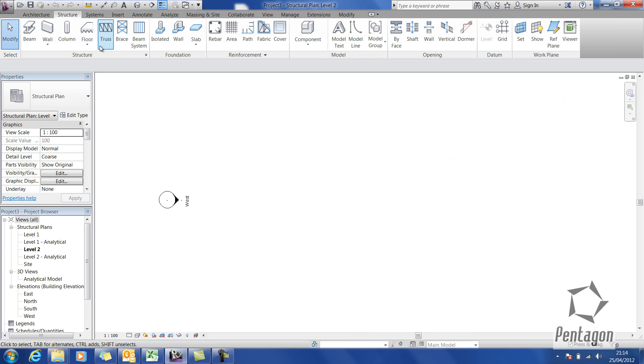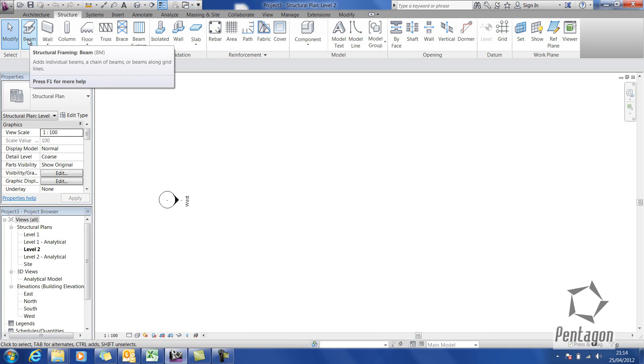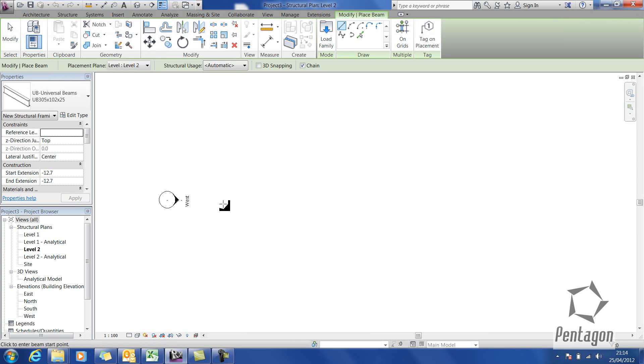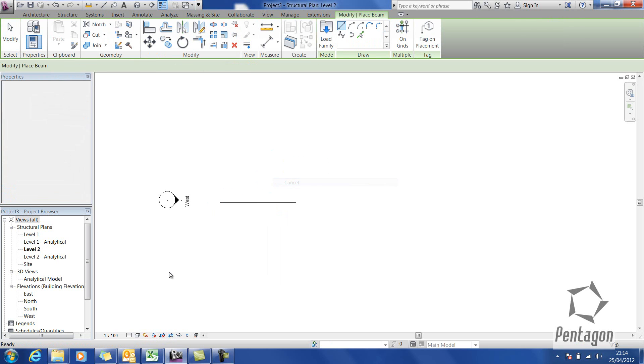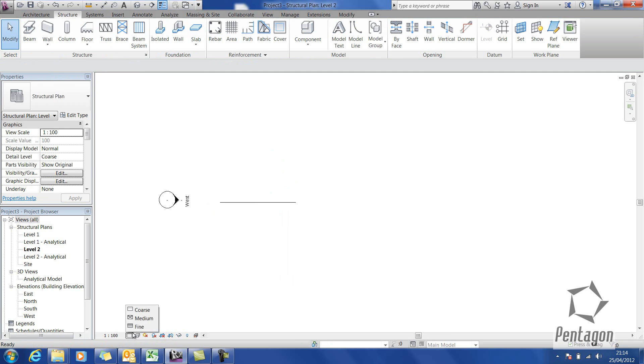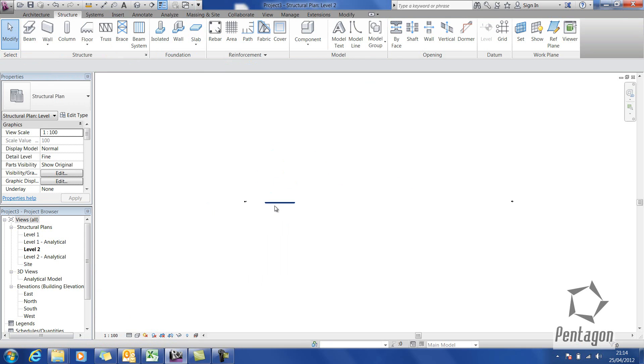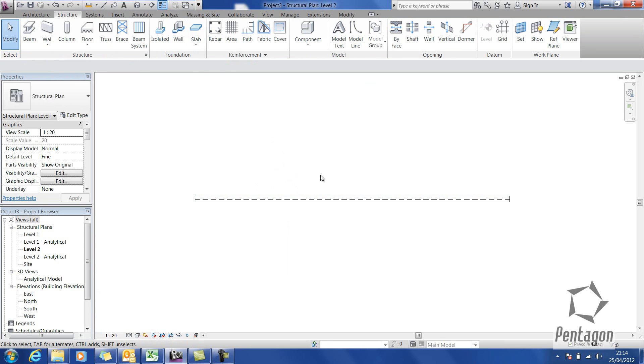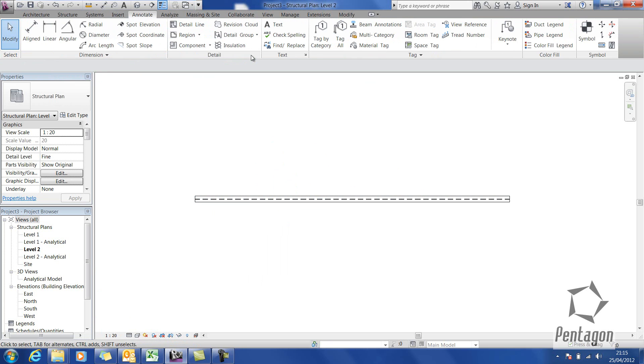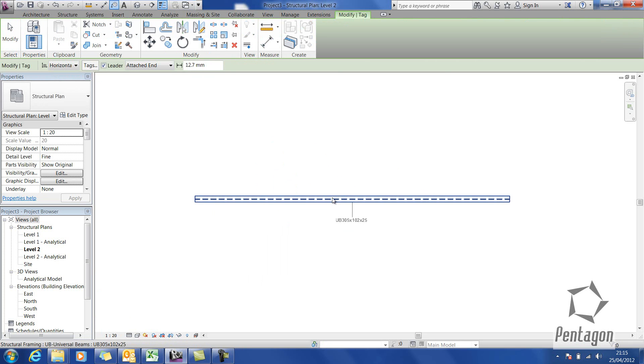On my structural tab on the ribbon, I'm going to create a simple beam. I'm going to change the level of detail, define, pop the scale, say 1 to 20 and I'm going to tag this. The structural template does have some default tags, so I'm just going to say tag by category.